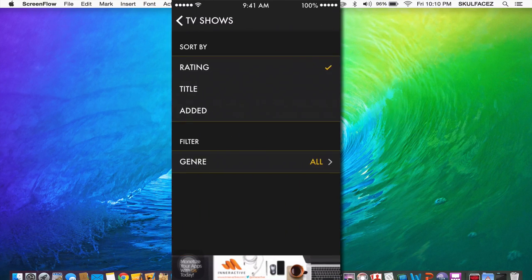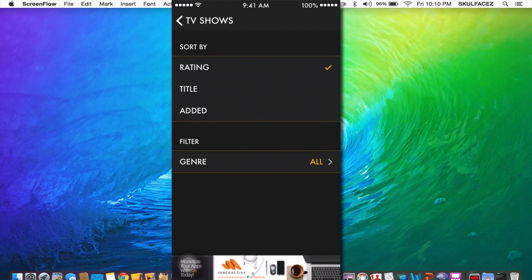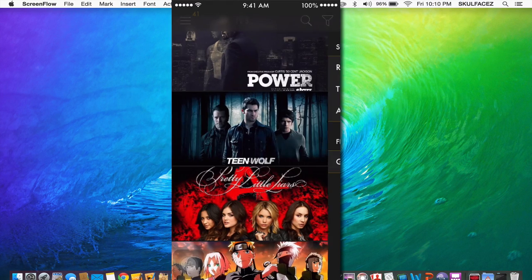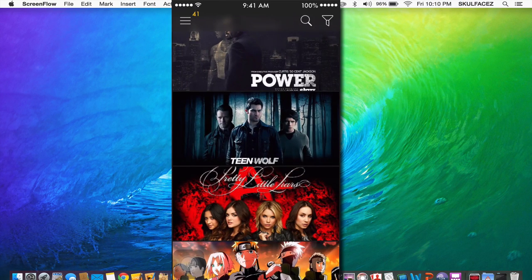There's also this you can sort movies or TV shows by rating, title, or when added. Or genre too.